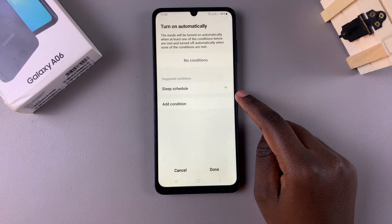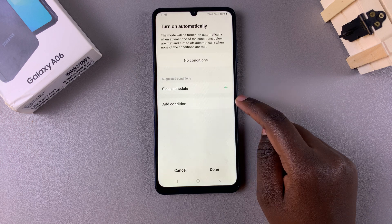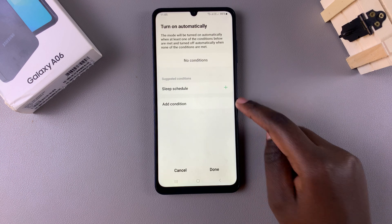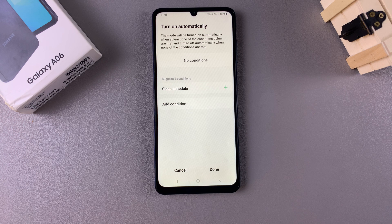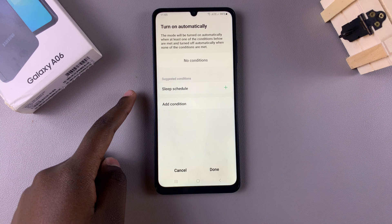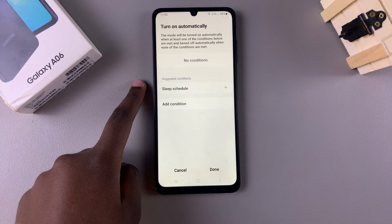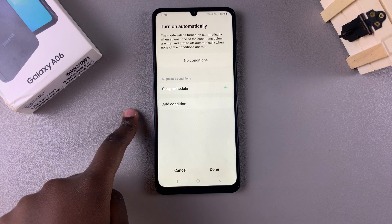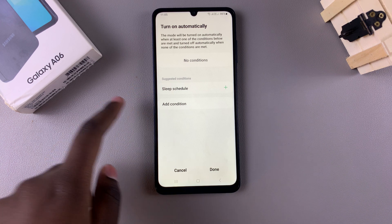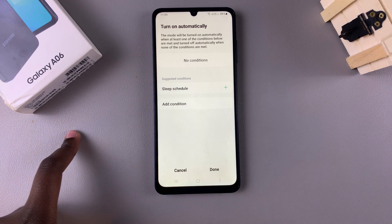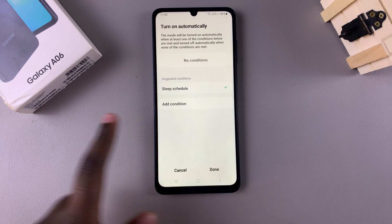From here you have two options for how you can have sleep mode turn on or off automatically. You have the option to create a sleep schedule, or you can choose to add a condition that, once met, will cause sleep mode to turn on.